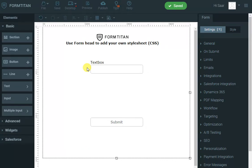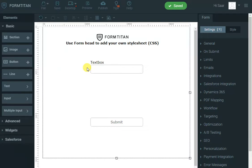In this video of Form Titan, I'd like to show you the new feature that we give you to allow you to set the head element of the HTML page so you can use your own stylesheet, for example, when you publish the form.